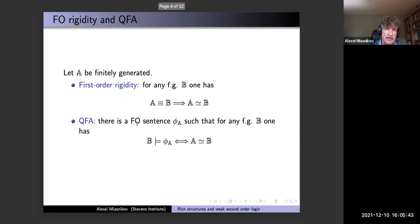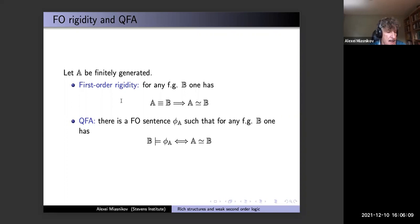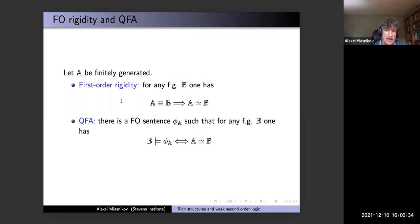More precisely, if A is finitely generated, first-order rigidity for A is the following property: any finitely generated group B which is elementarily equivalent to A is isomorphic to A. In other words, it describes all finitely generated groups satisfying the first-order theory of A up to isomorphism. Even stronger: instead of all first-order sentences you can ask whether there is one single sentence which describes all such finitely generated groups — if B satisfies this sentence and is finitely generated, it is isomorphic to A.